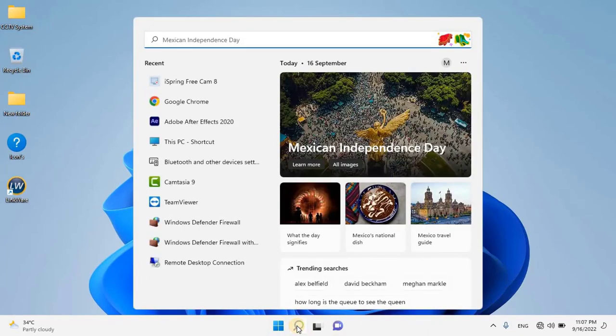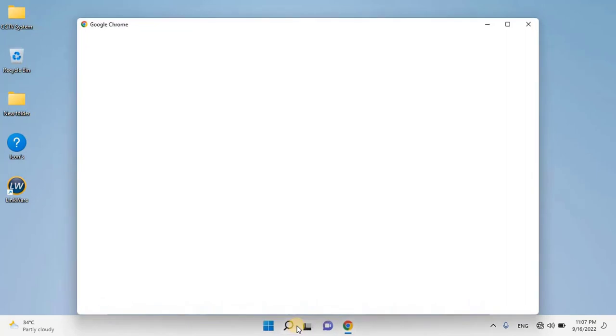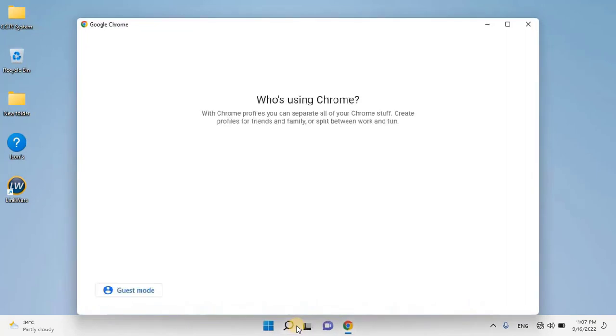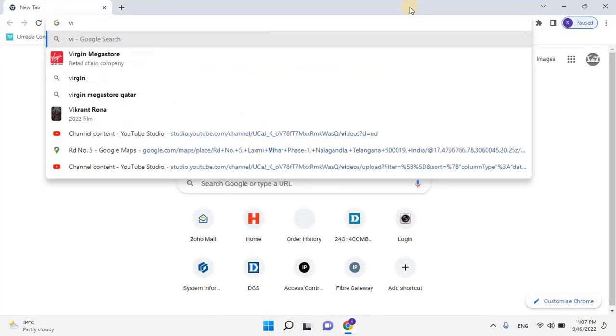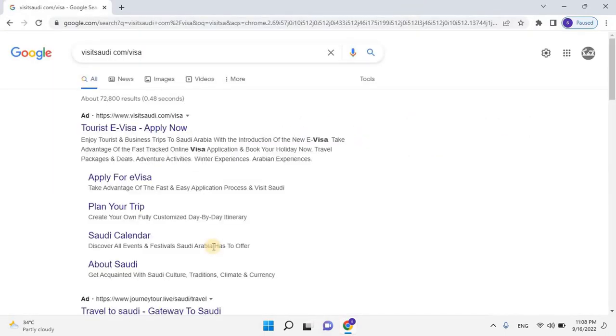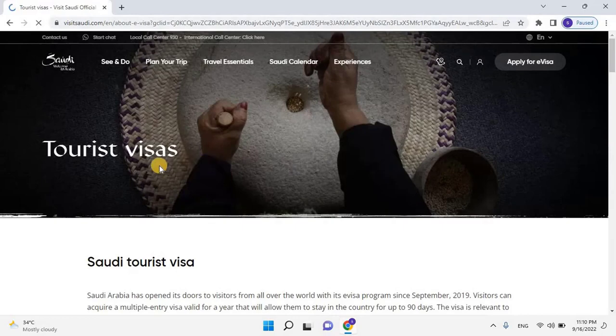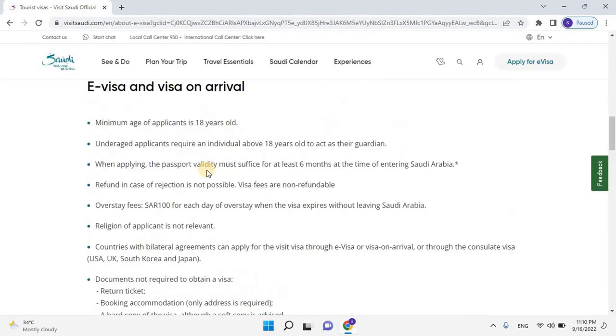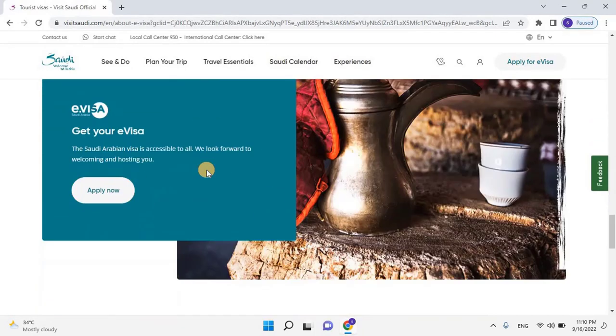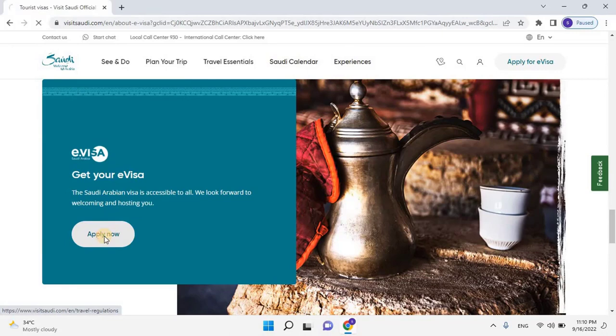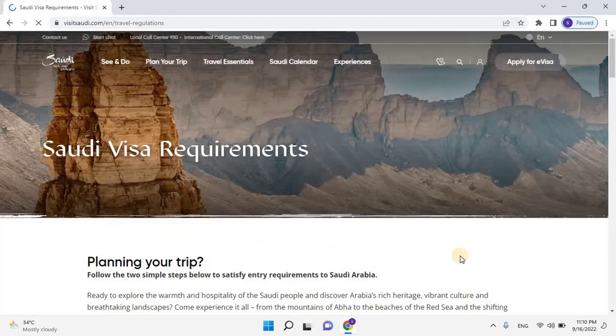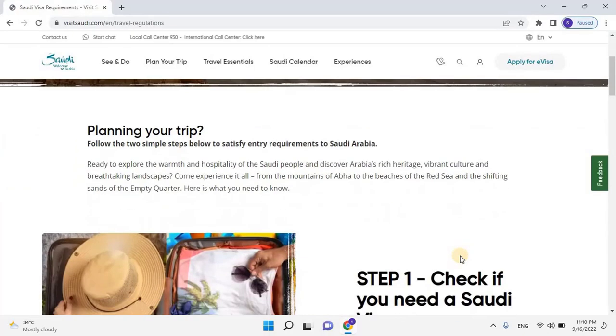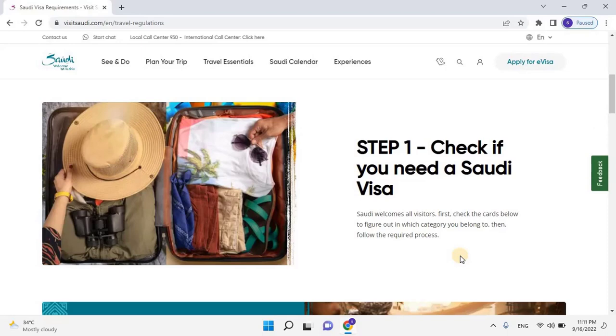Open any web browser and search for VisitSaudi.com, or open the link given in the description. Once the website is open, scroll down and search for e-visa, and then click on Apply Now. A new web interface will open. Scroll down and search for GCC residents that can apply for Tourism e-visa, and then click on it.